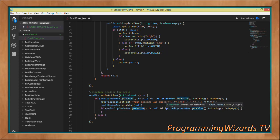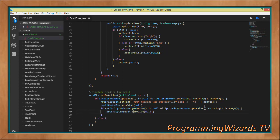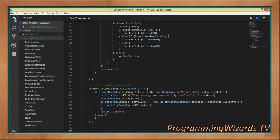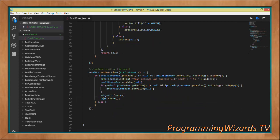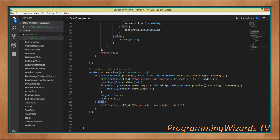We also check if priorityComboBox.getValue() is not null and not empty, then set it to null. We clear the subject field with subject.clear() and clear the message text area with message.clear(). If the email field was empty, we set the notification text to 'Please select a recipient first' to inform the user.